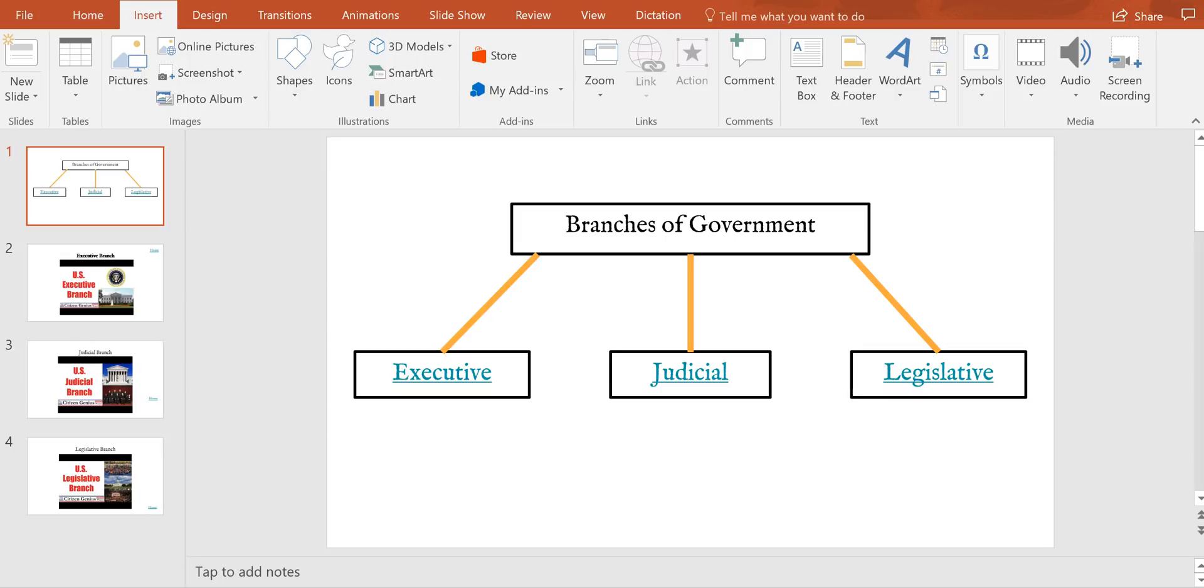So you can see here I've already created my little diagram. I just use the drawing tools that are built into PowerPoint and you can do a similar one yourself. And now I want to link up this part of the diagram to my slides that are related to it.